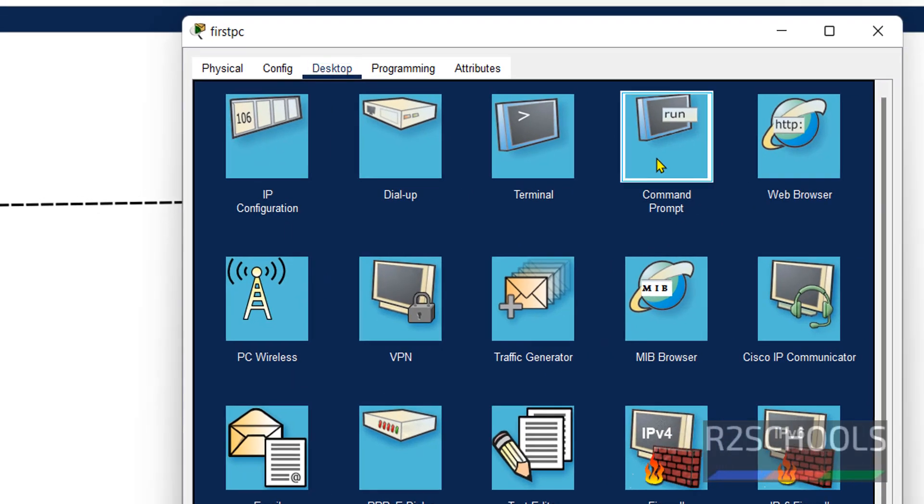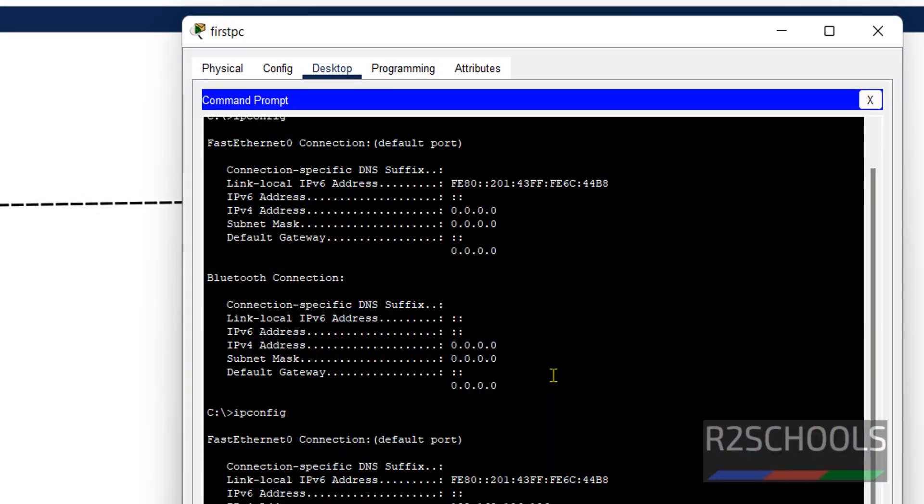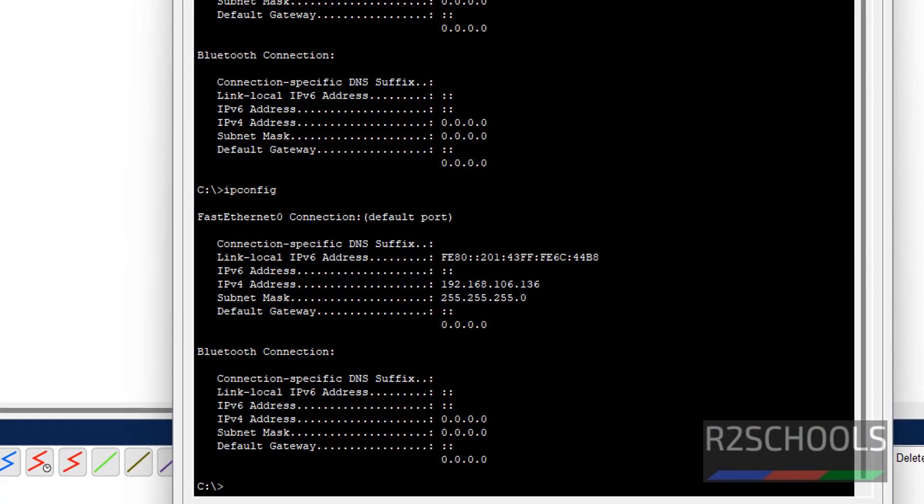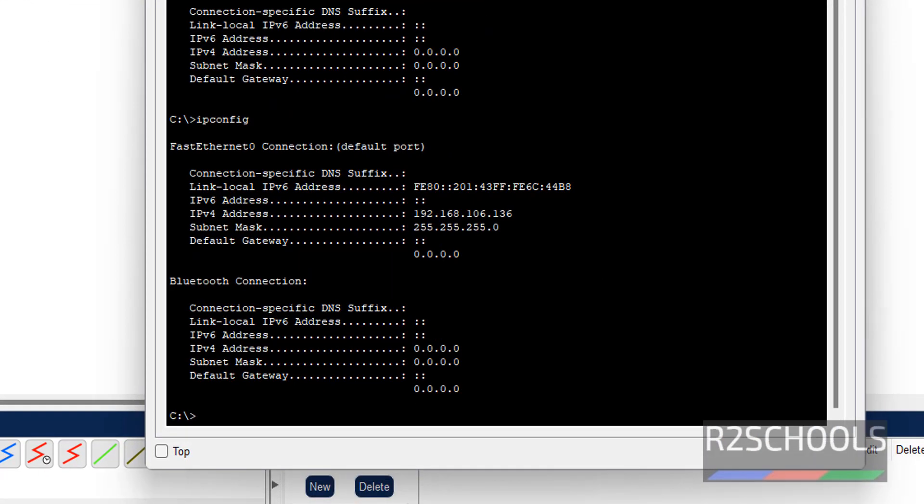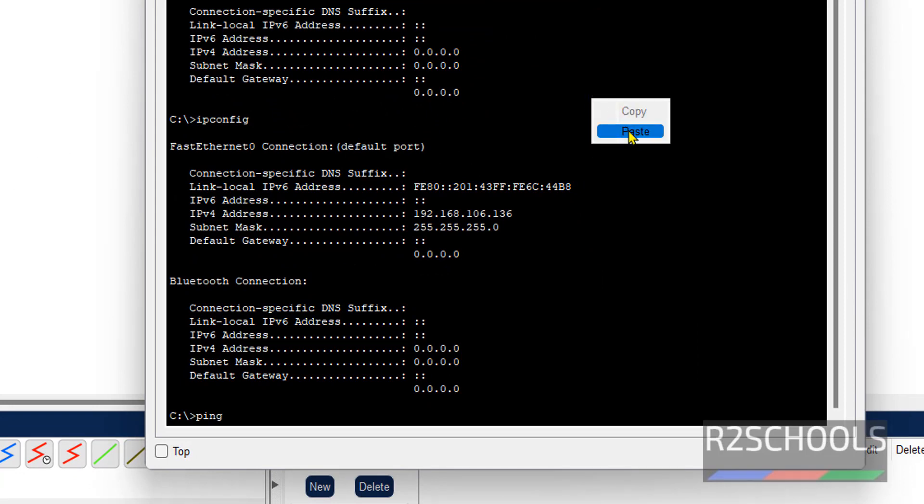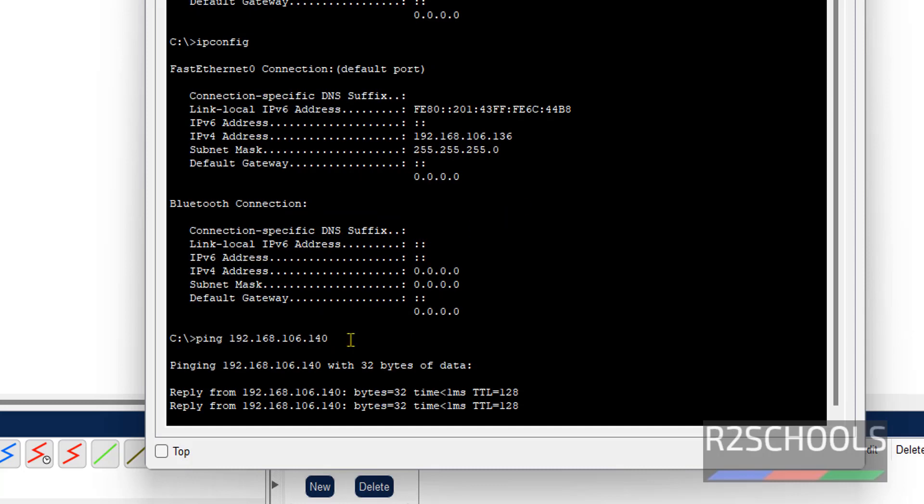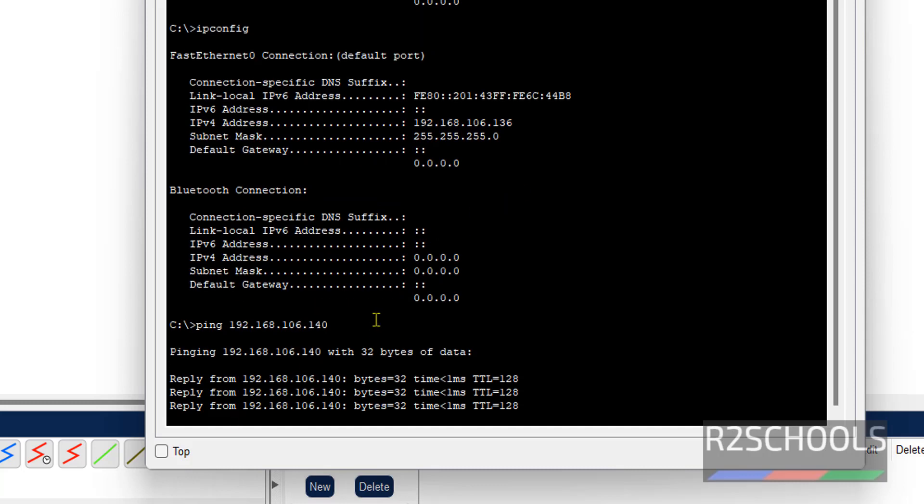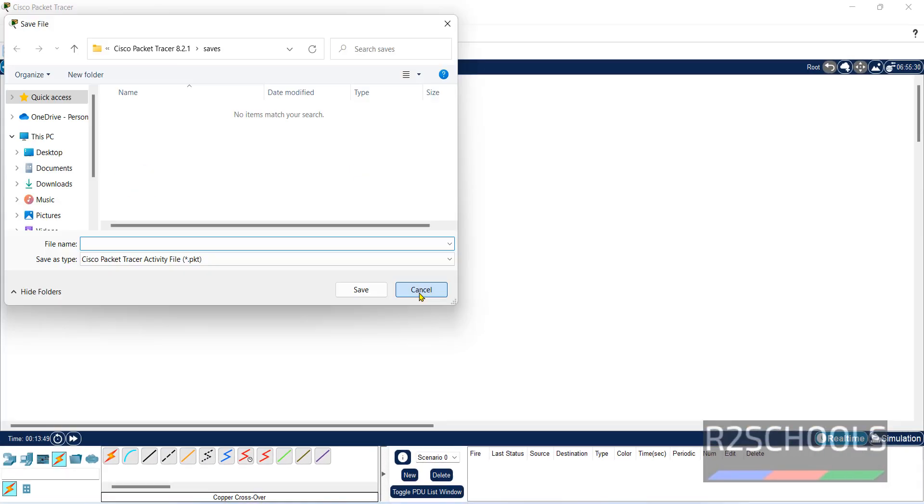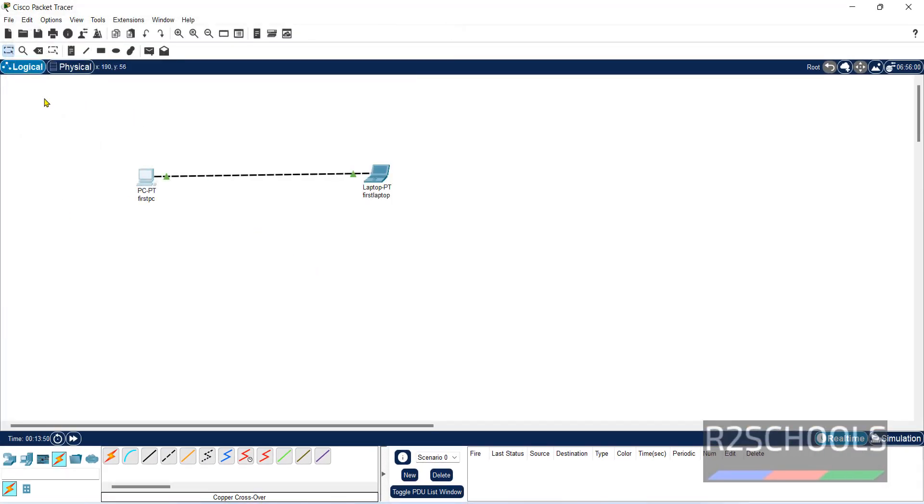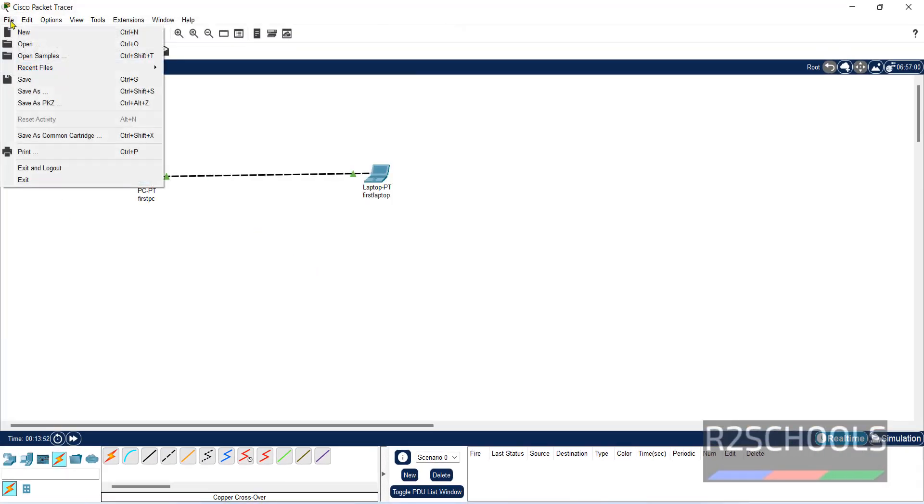Then open command prompt on desktop. Then ping the IP of laptop. You are not able to ping. We can save this activity.